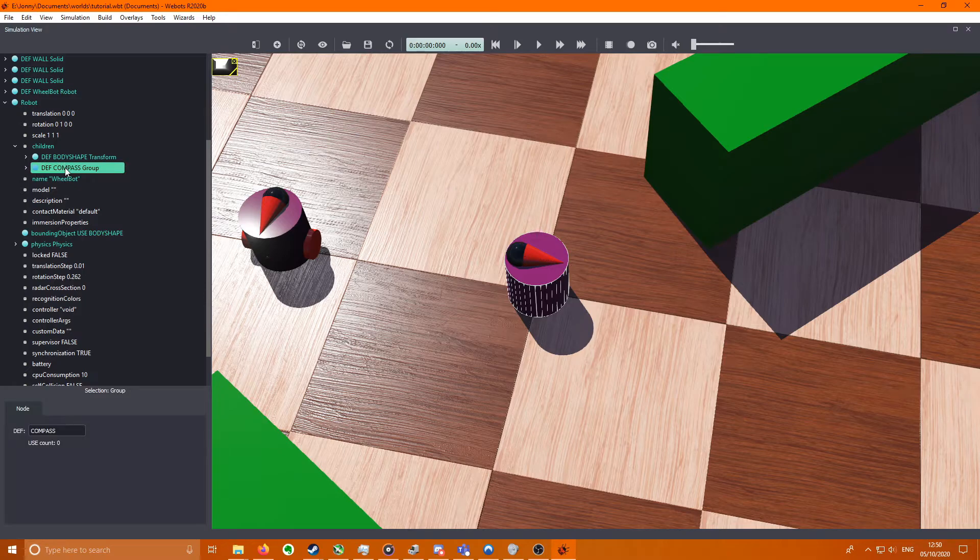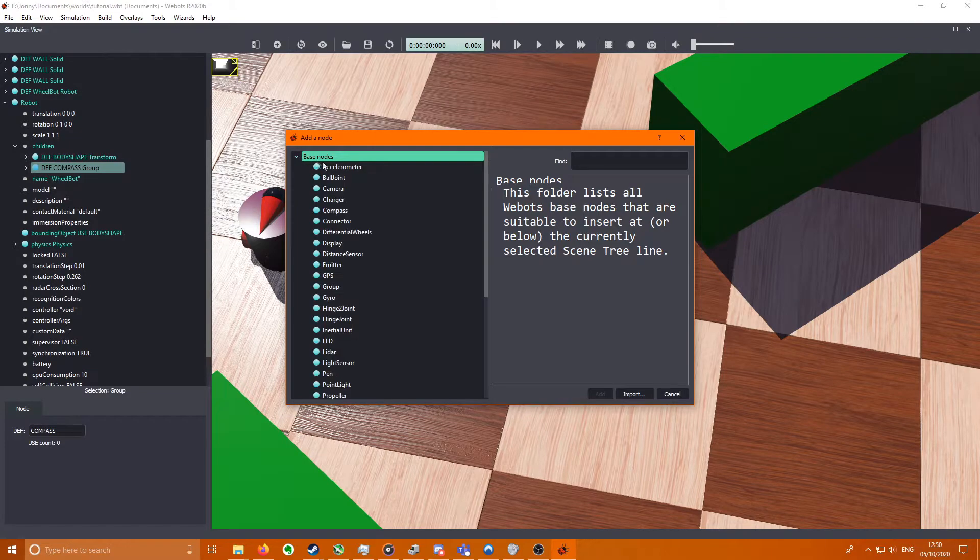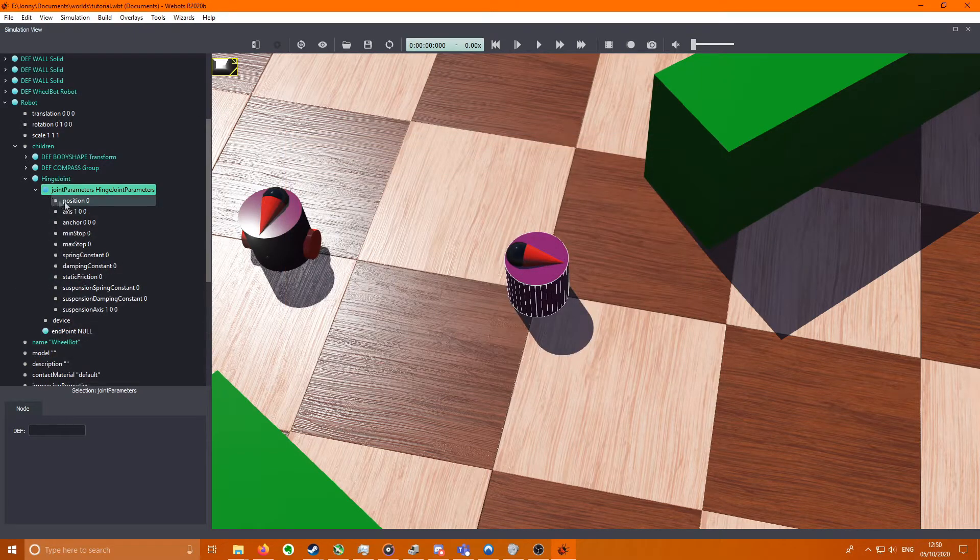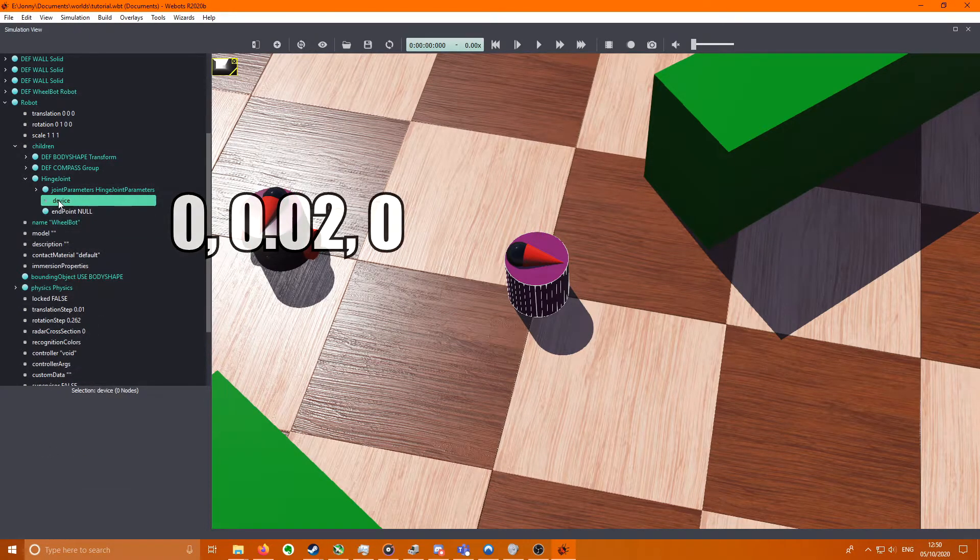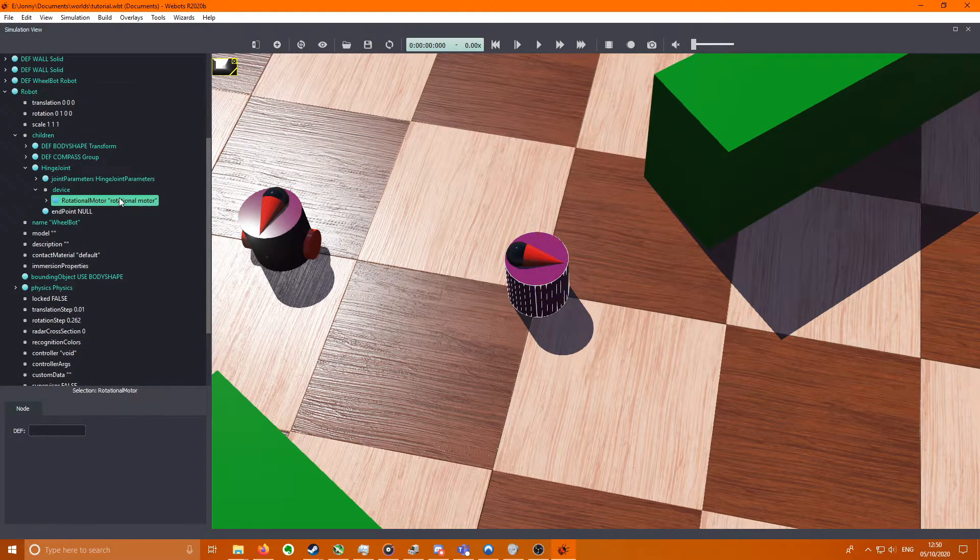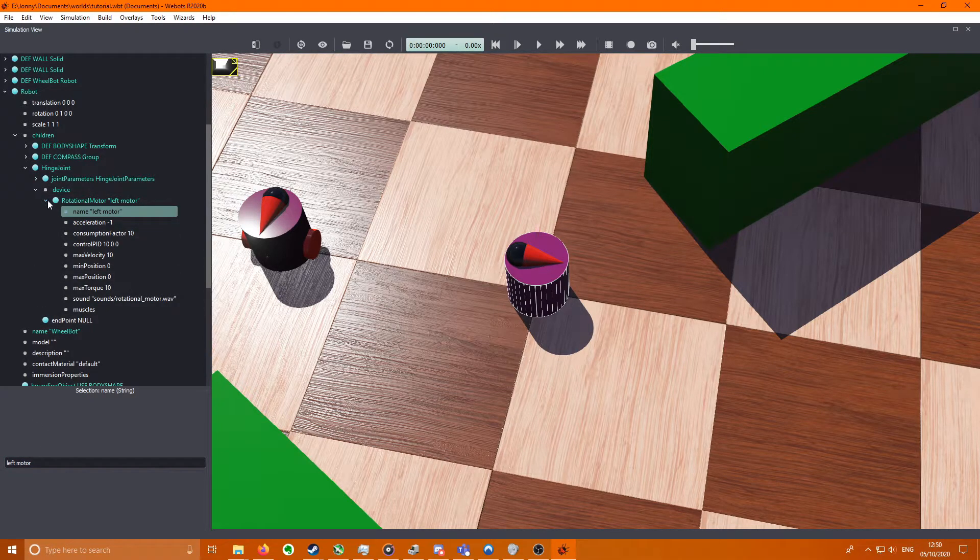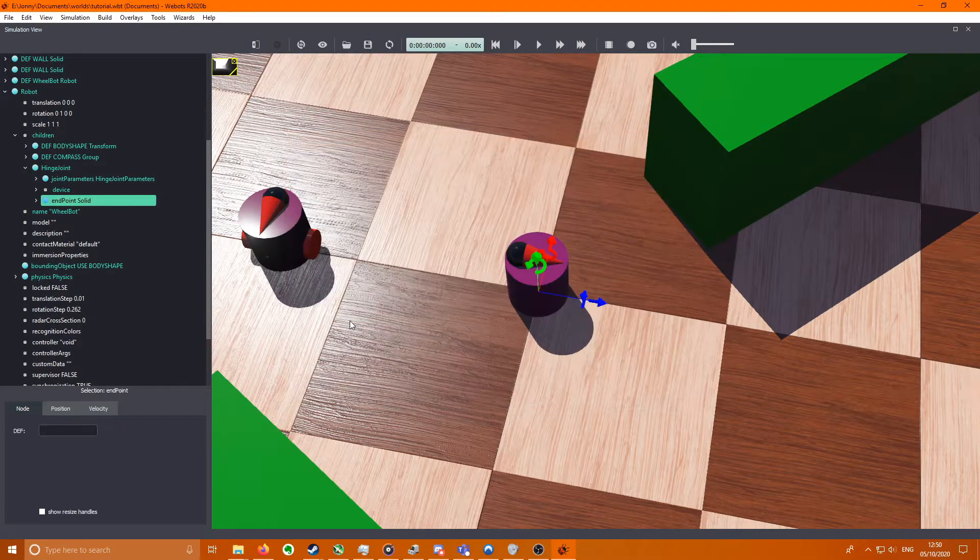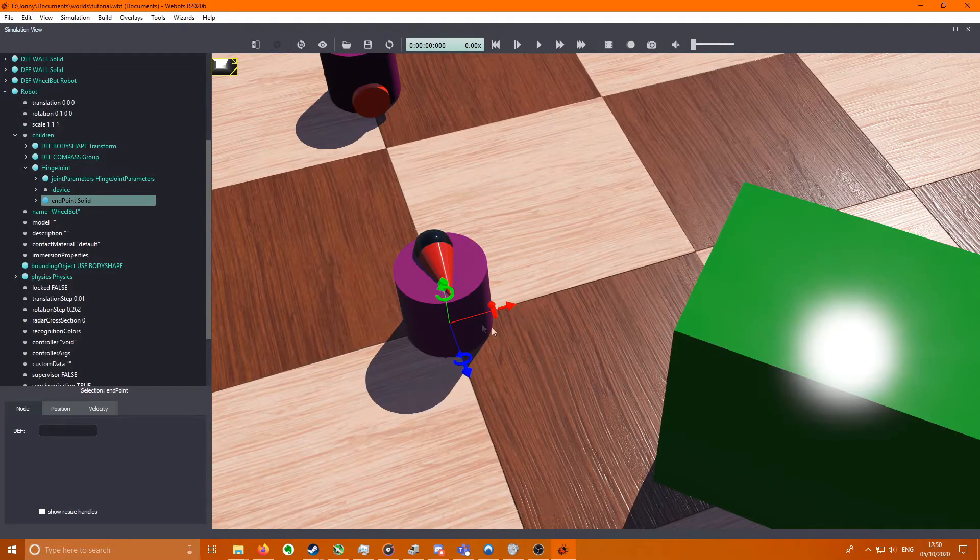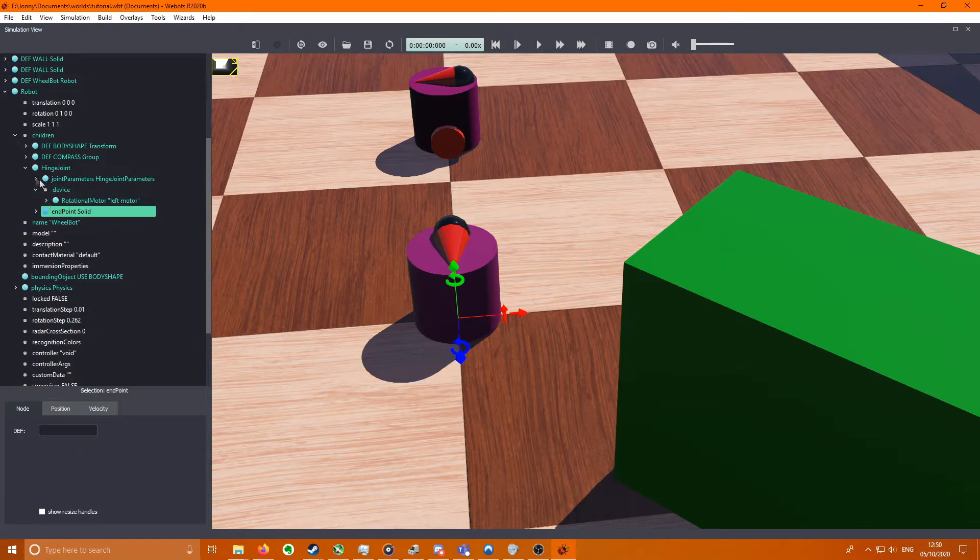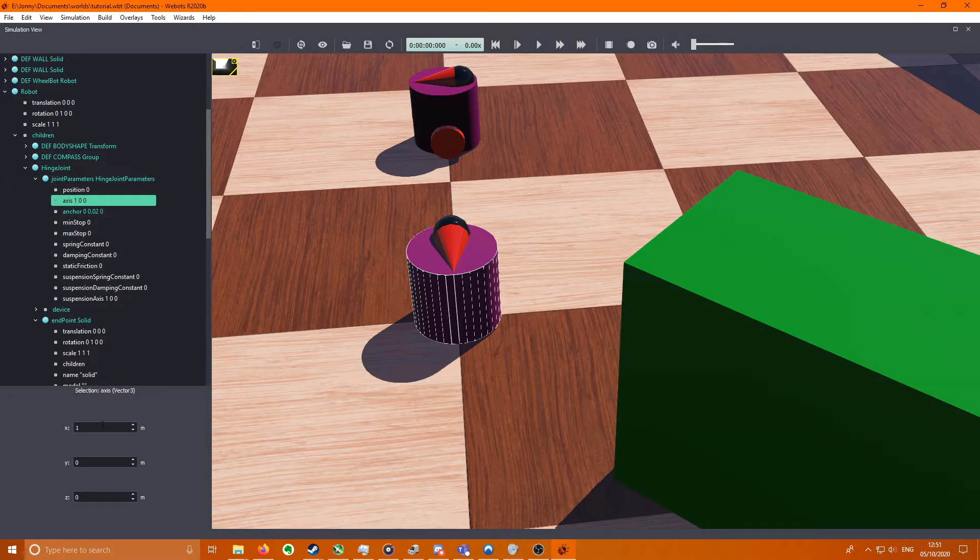We're going to go back to our compass here. We're going to start doing our wheels. So here we get a Base Nodes, Hinge Joint. We get Joint Parameters. We need to set this anchor to 0, 0.02, 0. Device, Rotational Motor, I'm just going to call that Left Motor. And then endpoint we're going to add a Solid. So this essentially creates a link between the robot and this other solid, and the link will be a motor that can rotate based on the axis defined here, so here it's the x-axis.